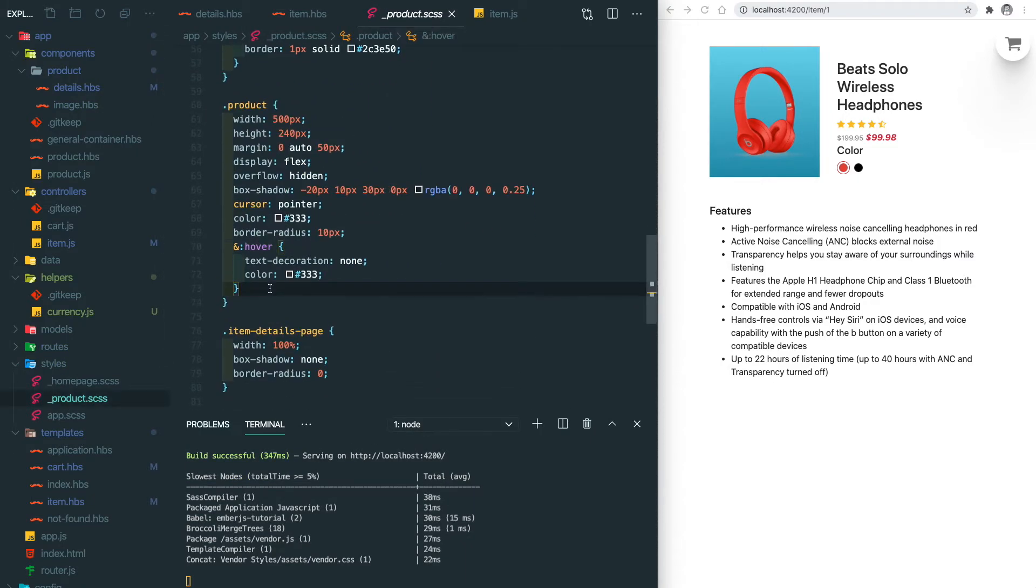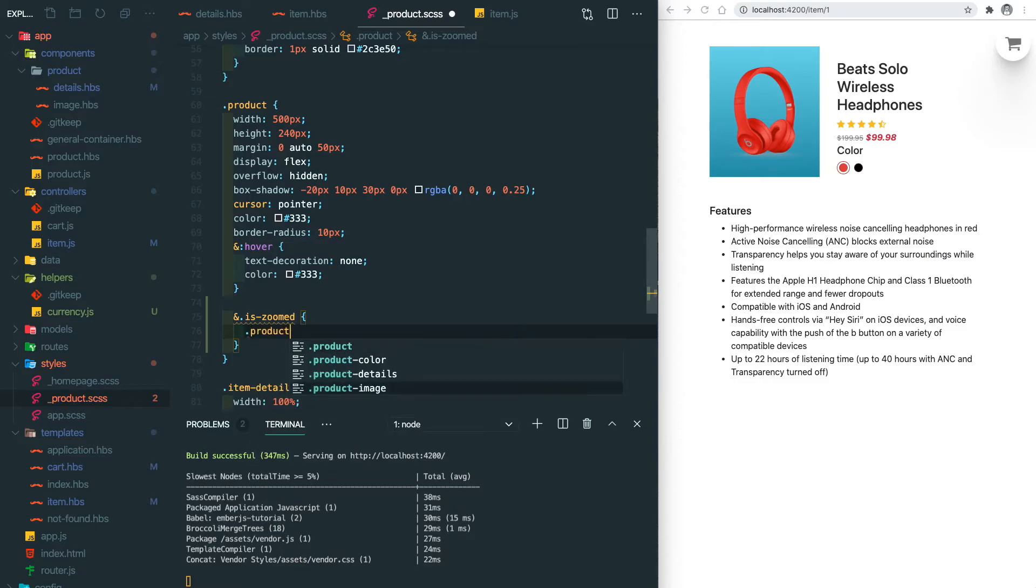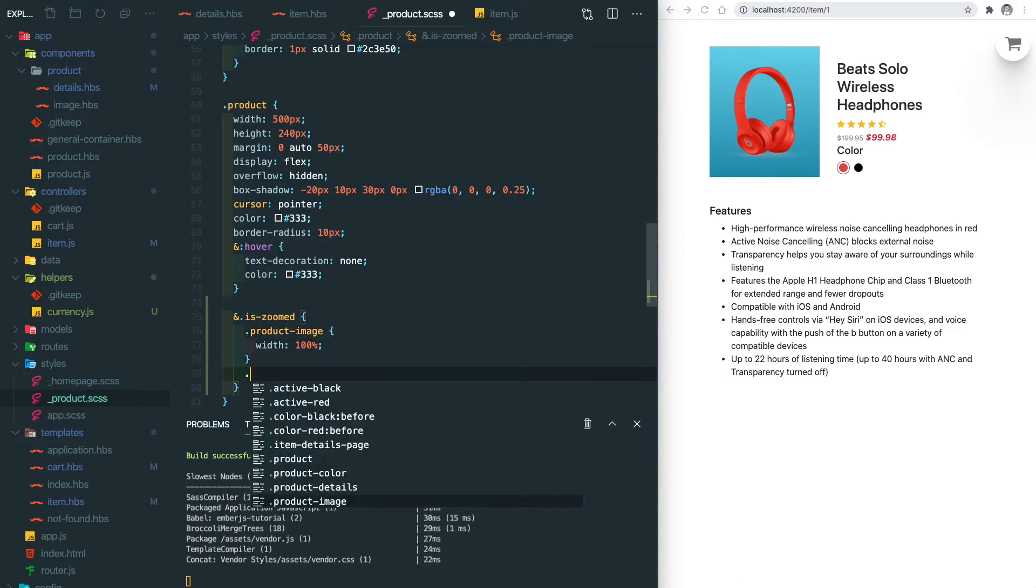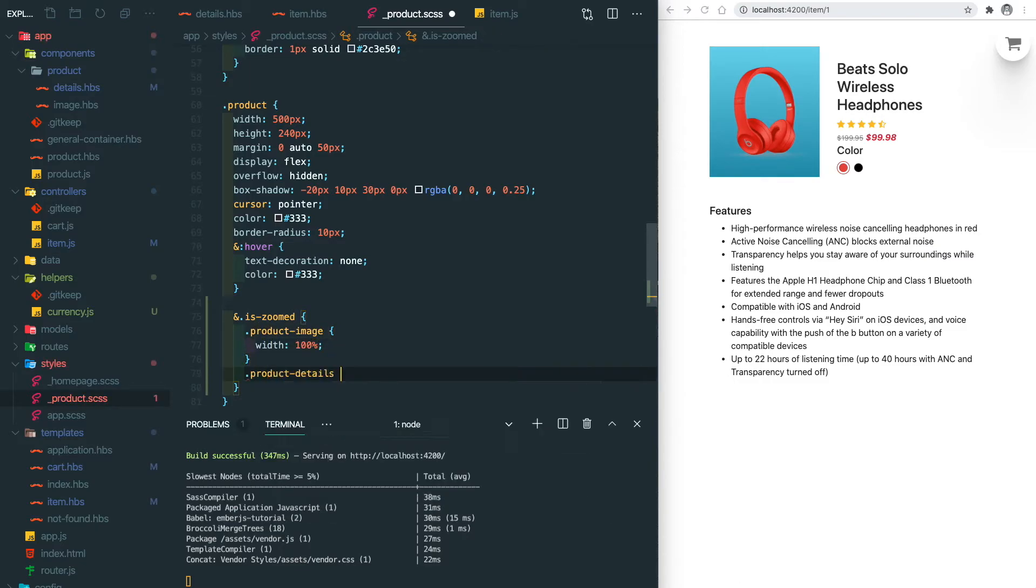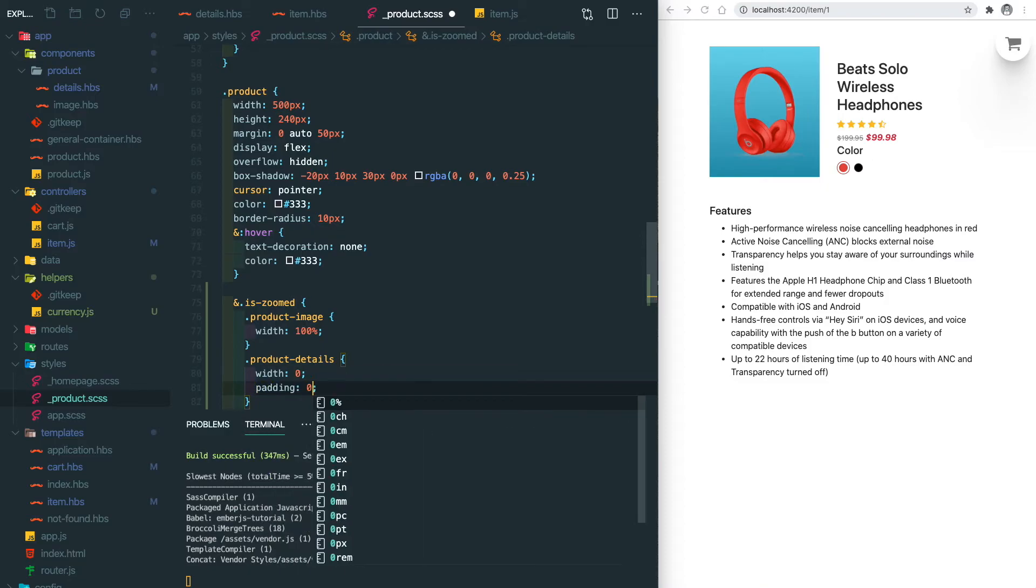And we add a new CSS class here which is isZoom. Within this function we're going to make the image full width and then reduce the width of the detail section.